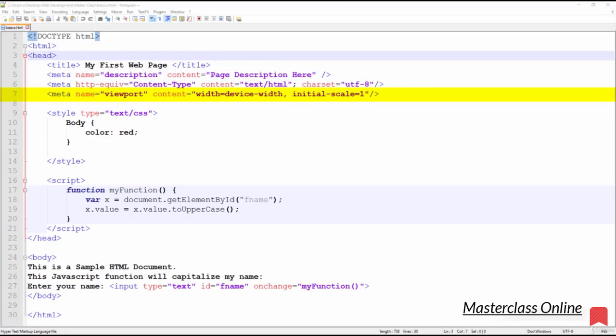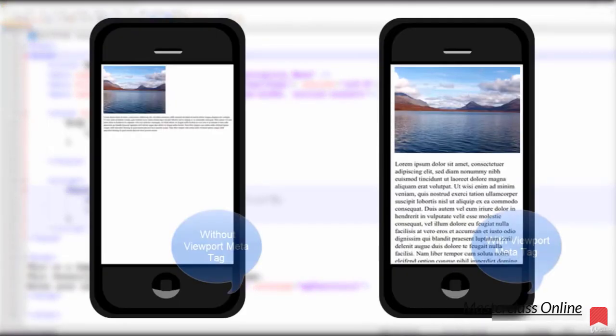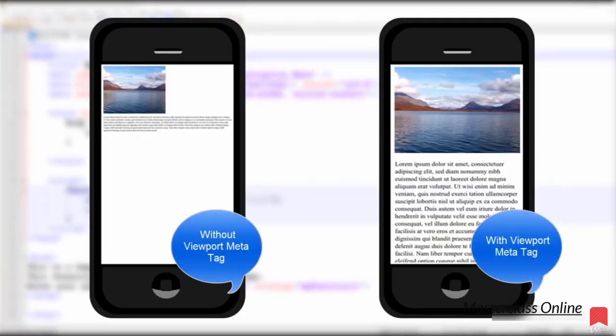This illustration provides an example of a web page without the viewport meta tag and the same web page with the viewport meta tag on a mobile device.